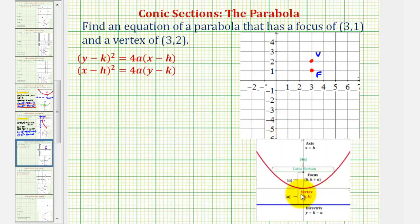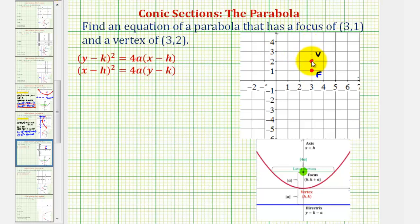Looking at our notes, notice how the parabola contains the vertex and wraps around the focus. Notice how in this case the vertex is above the focus, so we know that the parabola is going to open down. We'll make a rough sketch now and a more accurate graph later.